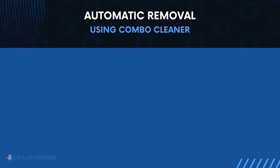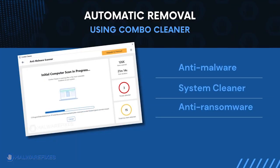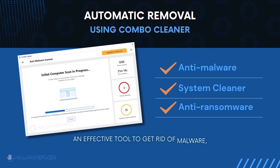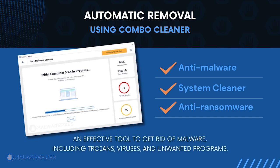First, let us proceed to automatic removal using Combo Cleaner. Combo Cleaner is an anti-malware and system cleaner. It is an effective tool to get rid of harmful malware, including Trojans, viruses, and unwanted programs.